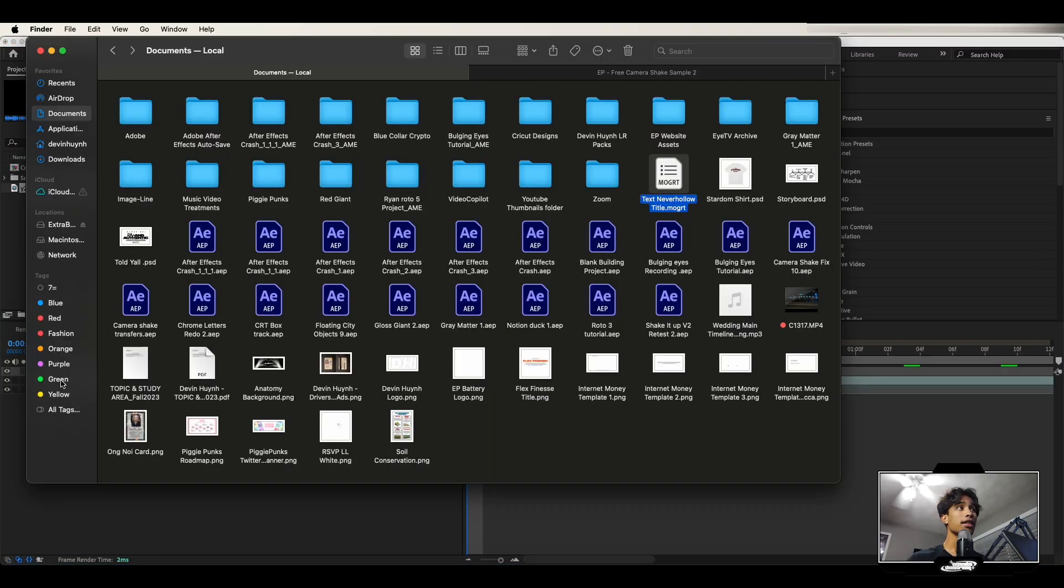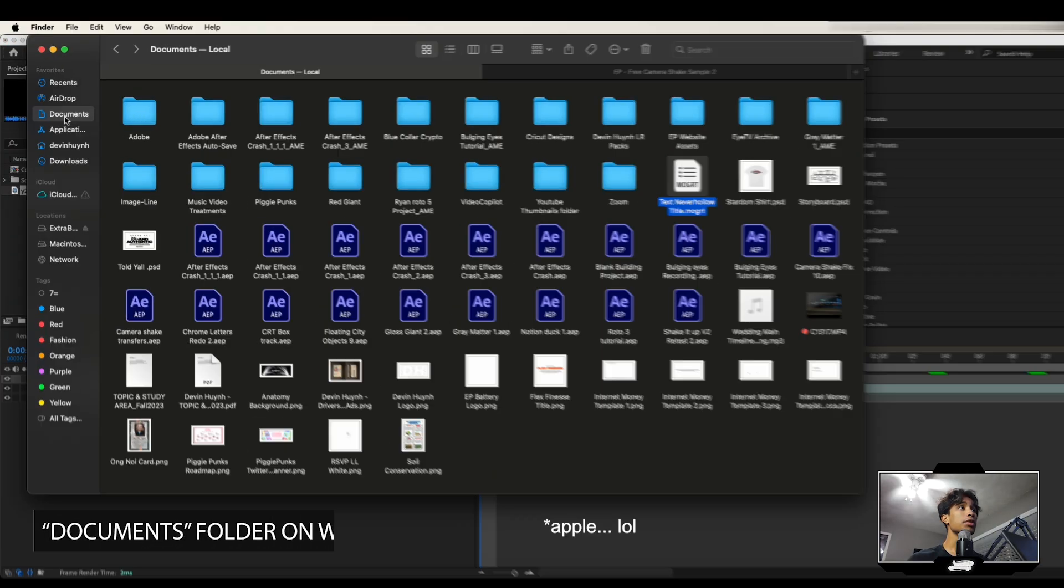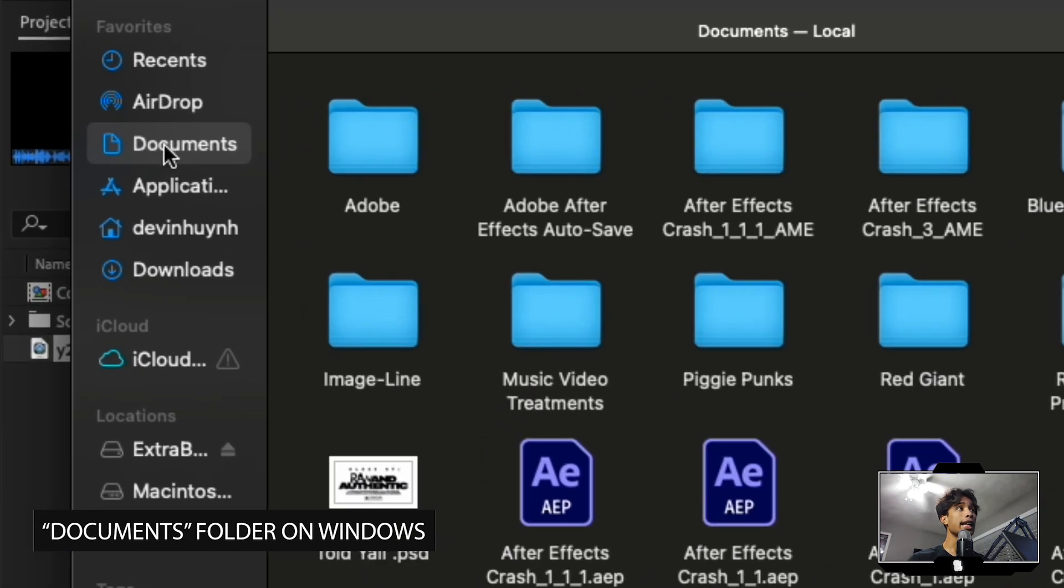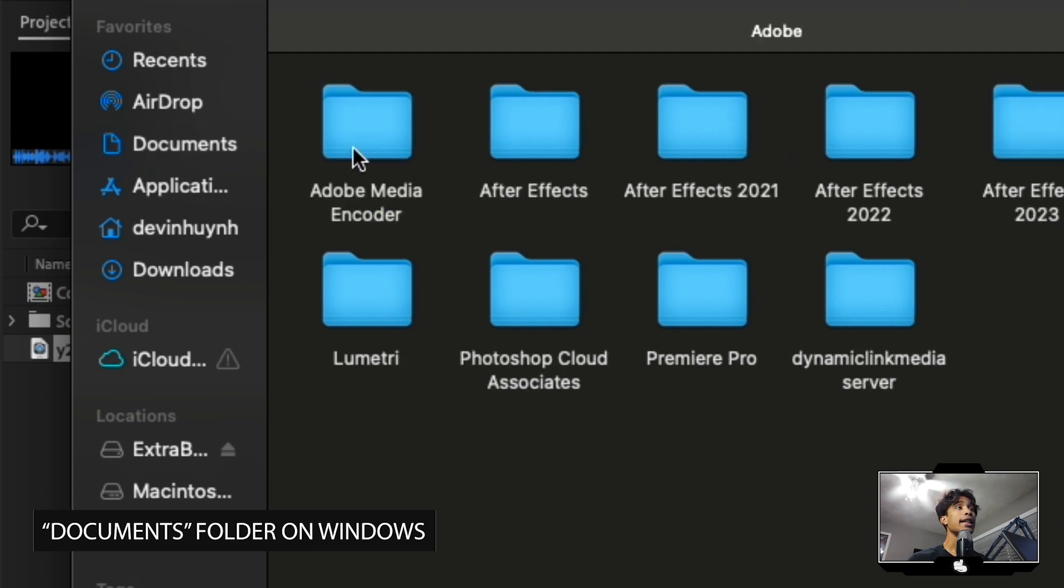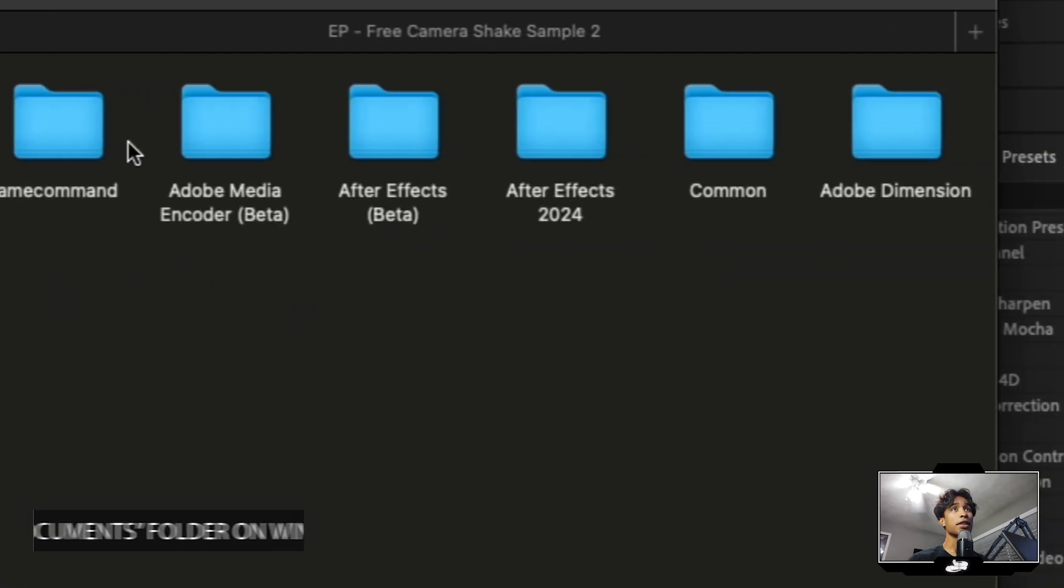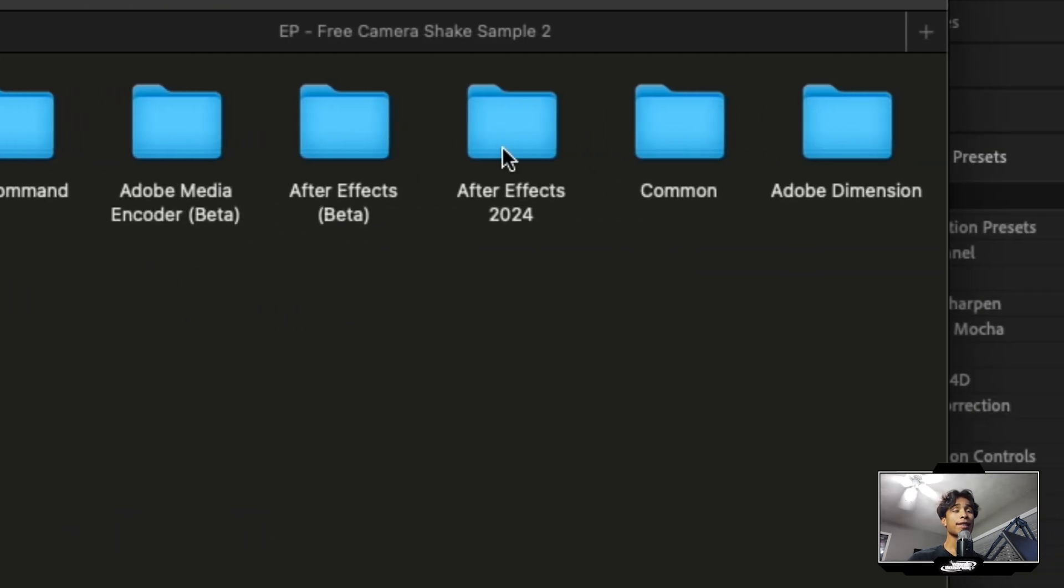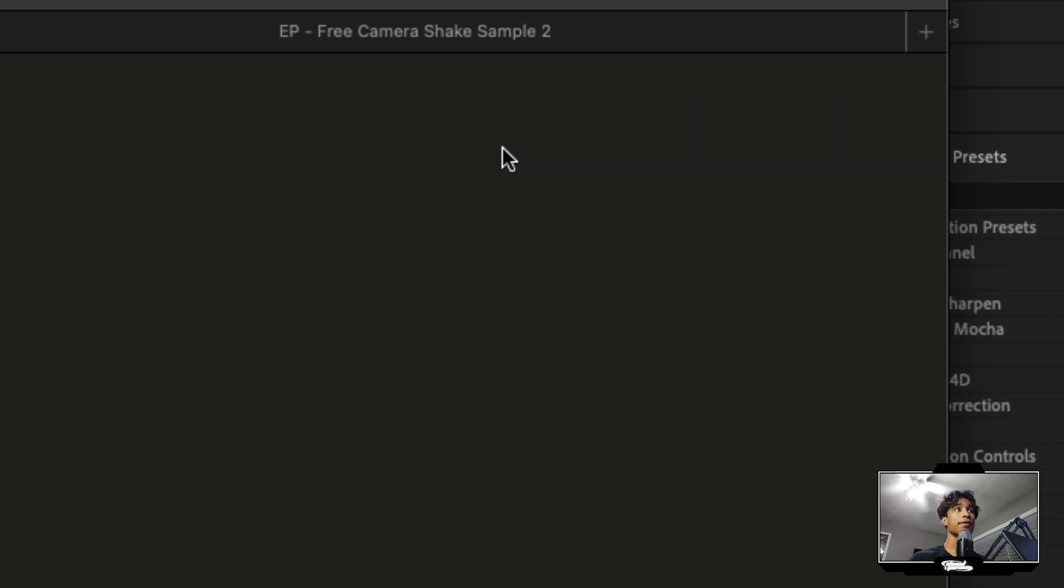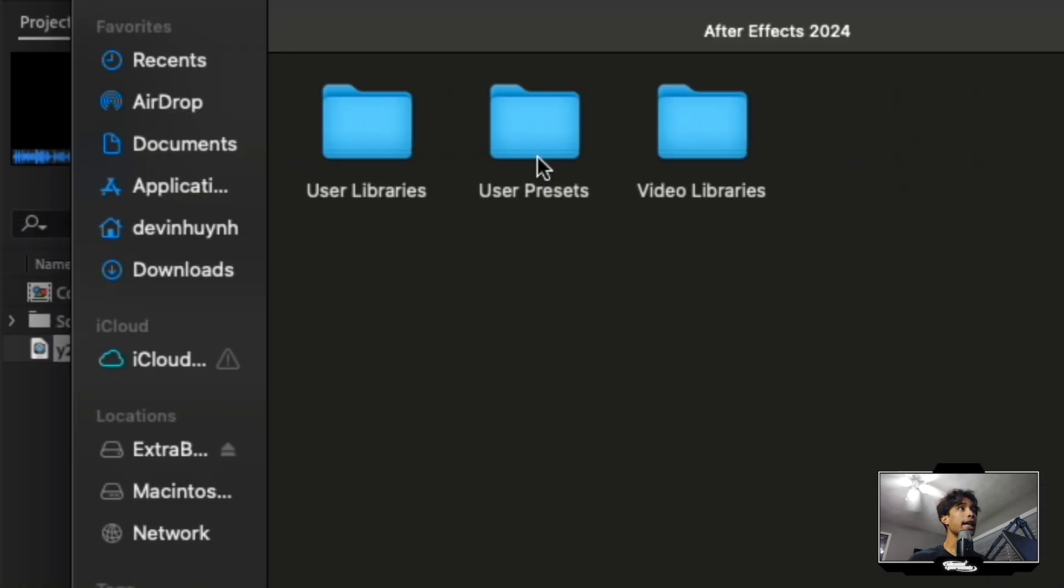So you're just going to go to your file or finder if you're on Apples. Go to your documents tab right here. Then there should be an Adobe folder. Click on that. Inside of there there should be an After Effects folder. Go to whatever year After Effects you are. I'm in 2024. Open that.